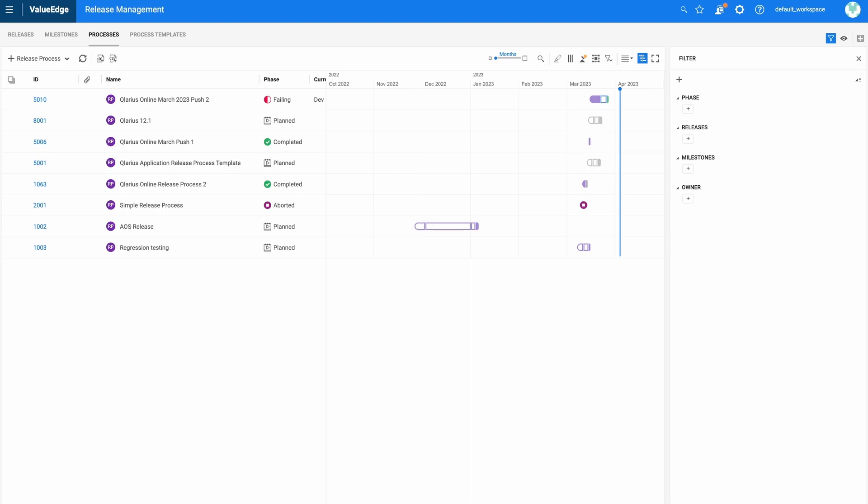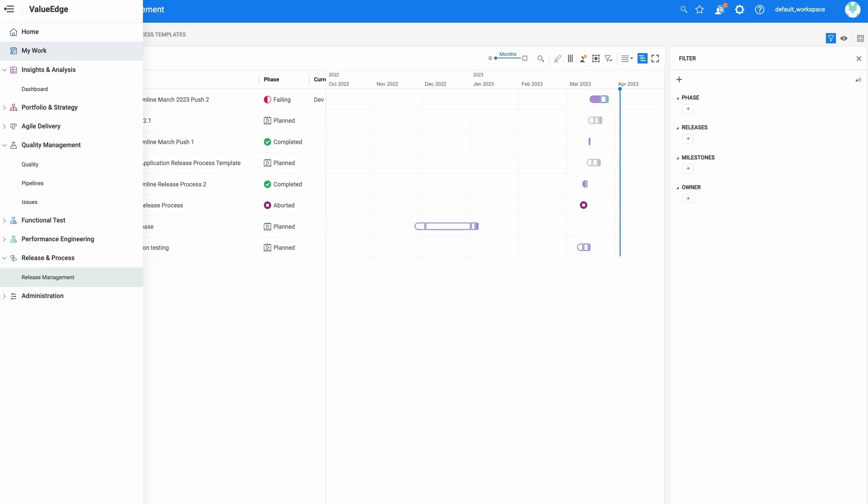This allows the Value Edge platform to provide a single end-to-end view of everything from strategic portfolio management through Agile delivery, ongoing organizational quality, functional and performance testing, and release governance and process management.